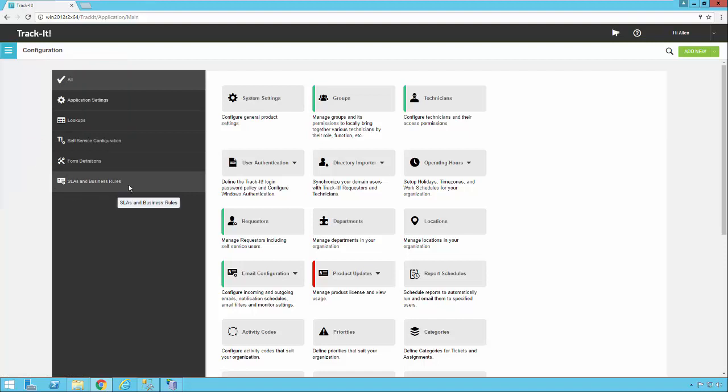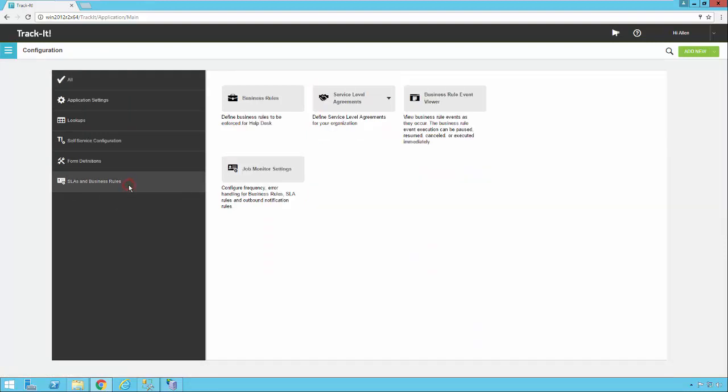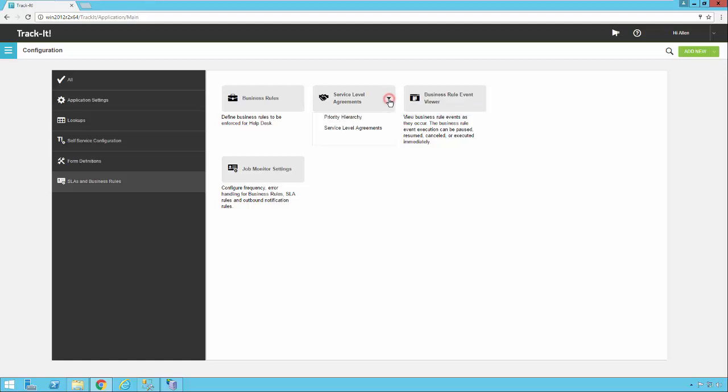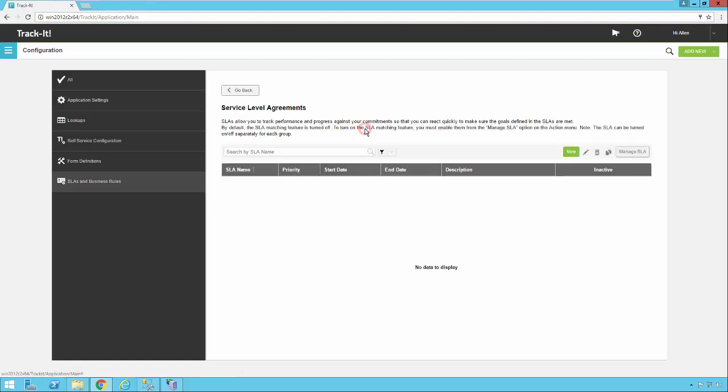The easiest way to get to SLAs is to look on the left hand side of the configuration menu here, click on SLAs and business rules, and you'll see the service level agreements option is right here in the top center. So we're going to click on that and click on service level agreements.